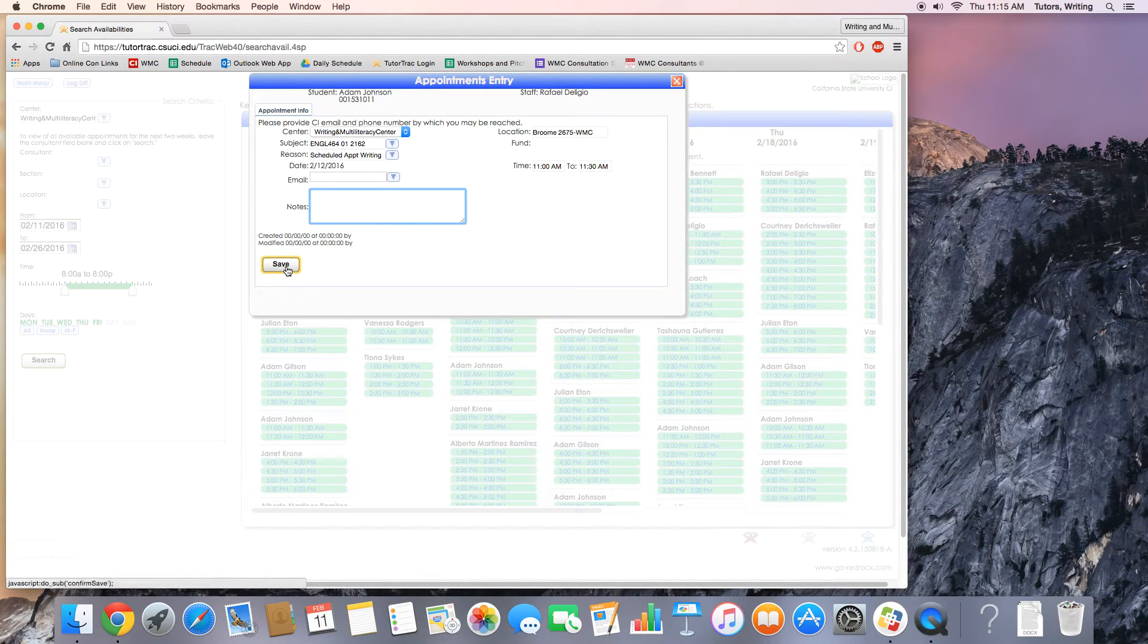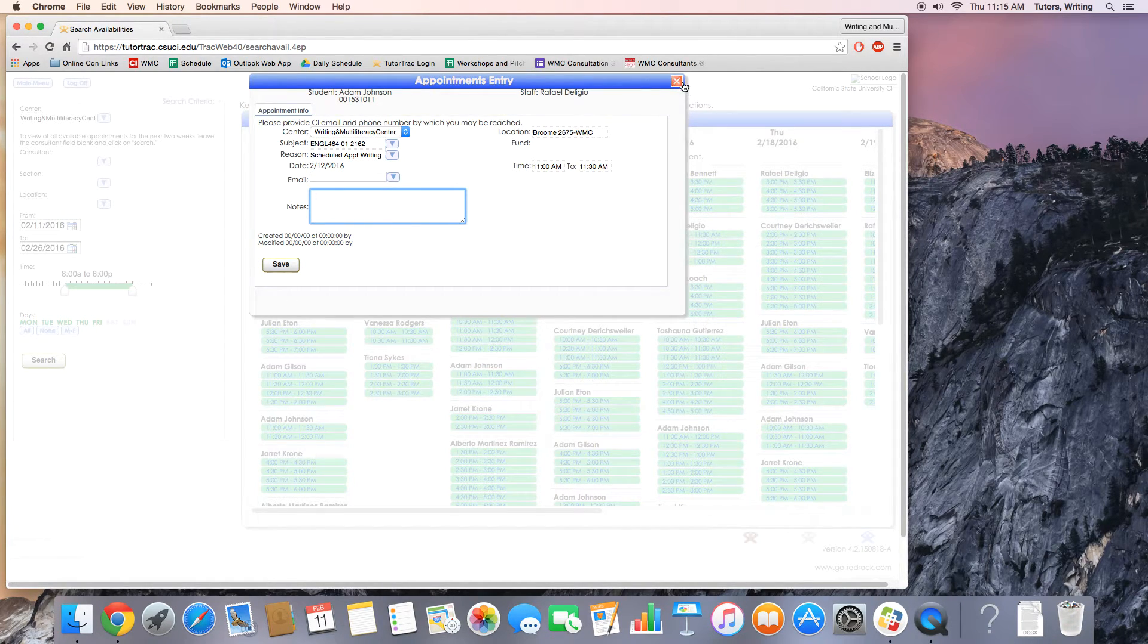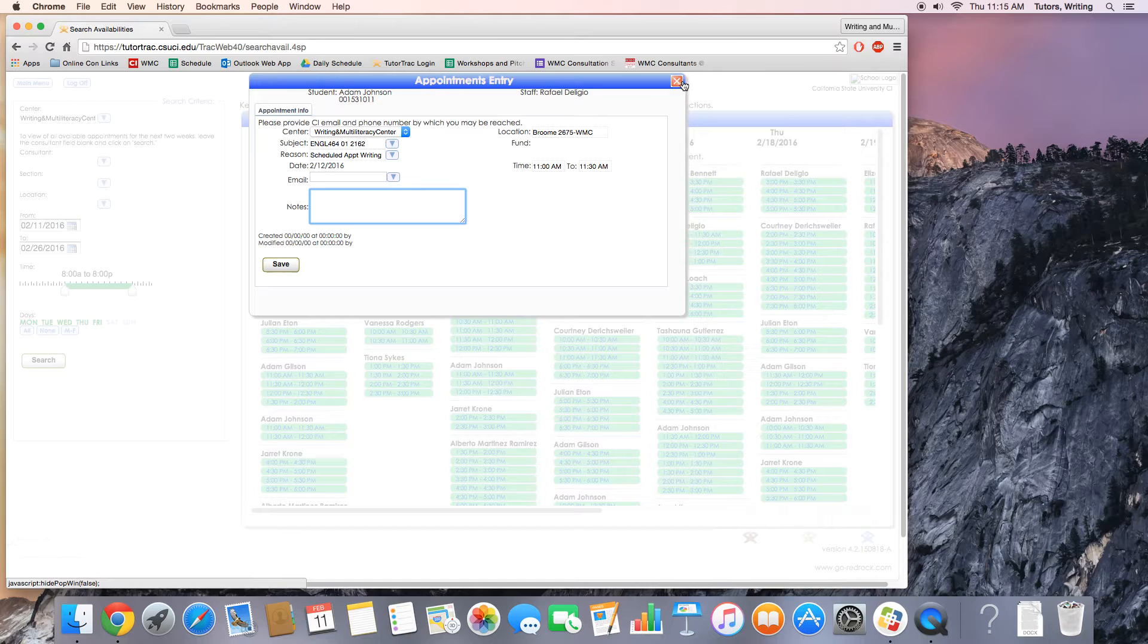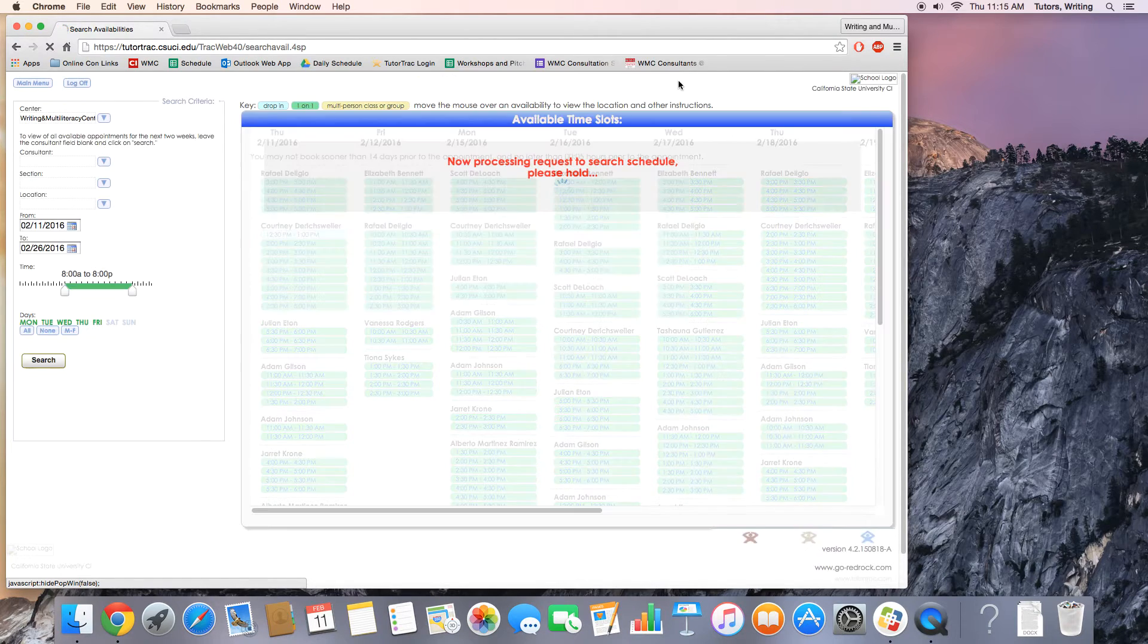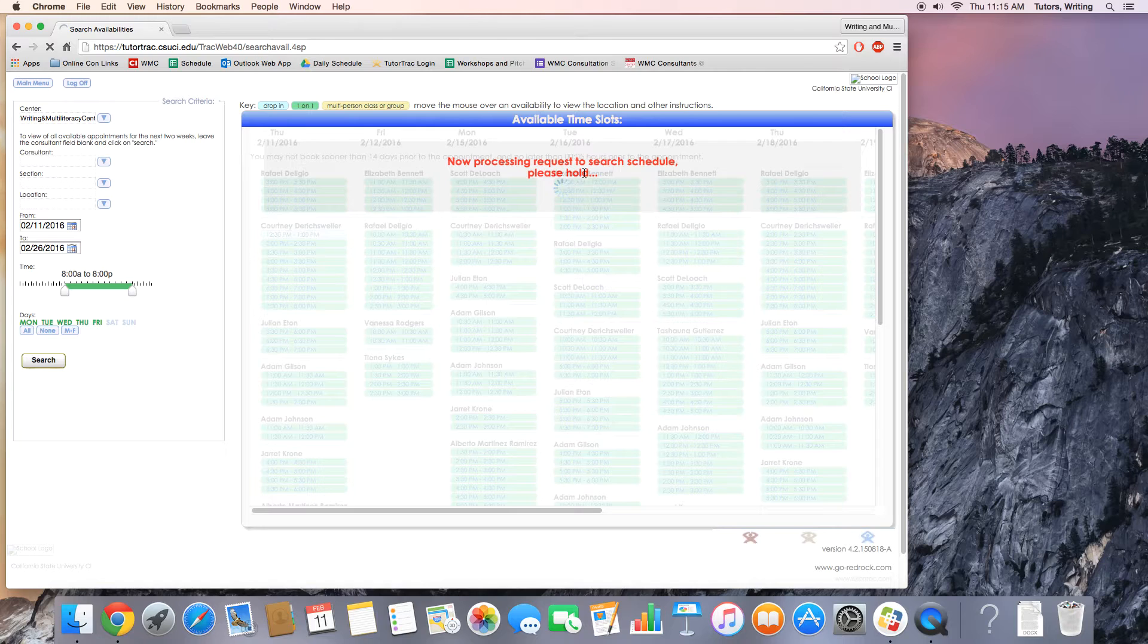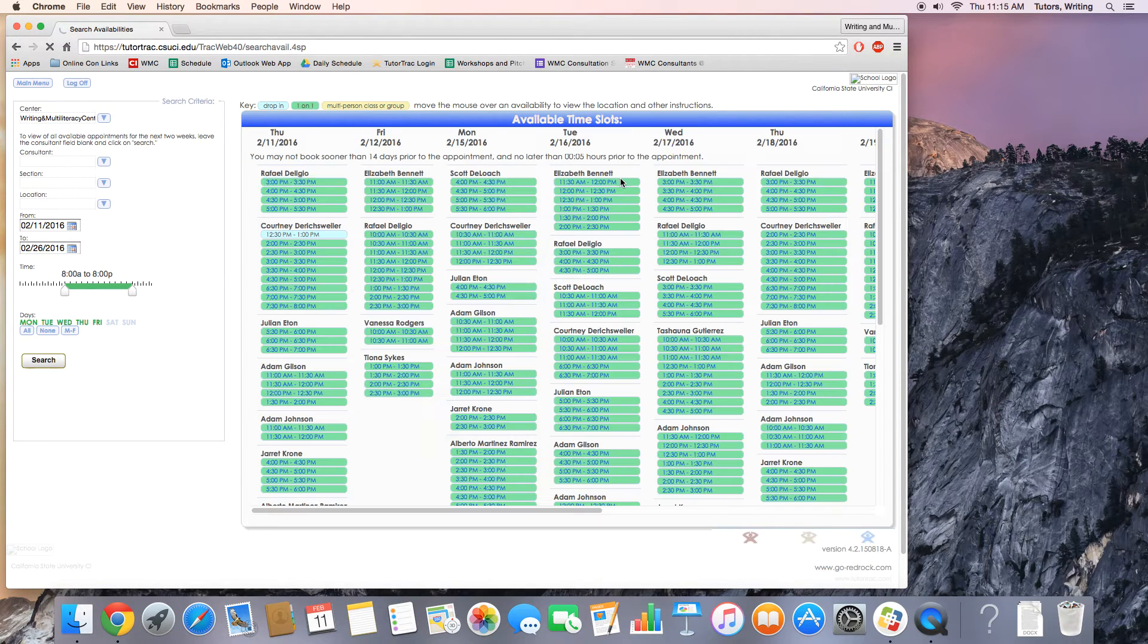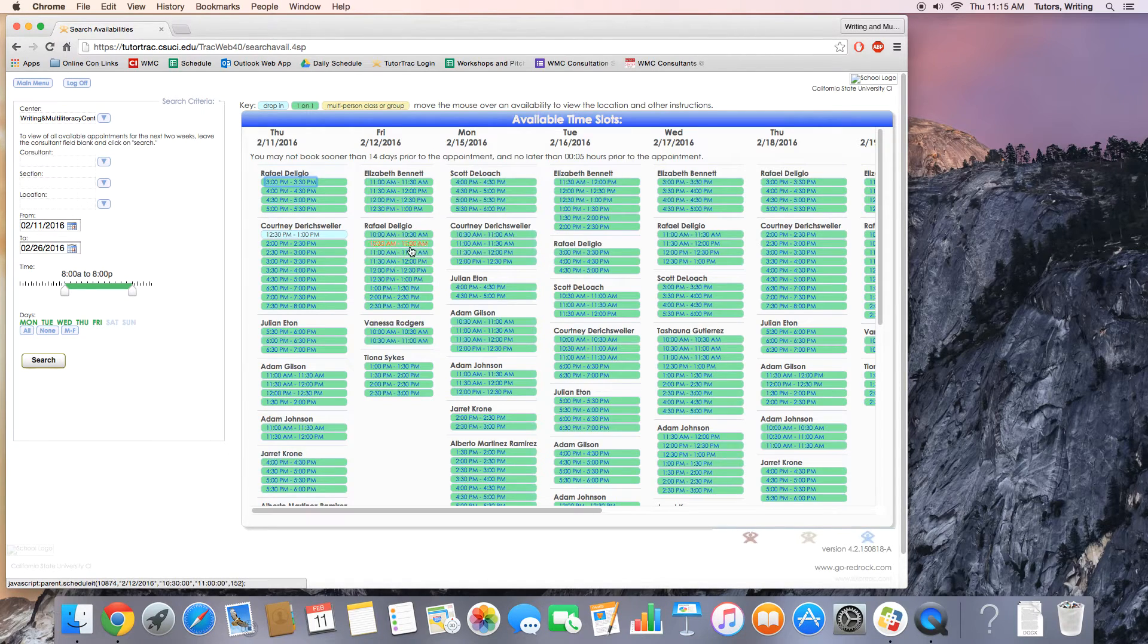In this case, you would click save. I'm not going to do it just because we don't want to book an appointment for Raphael that's not going to show up. But you'd save it, it would process the information, and you'd have that half hour logged.